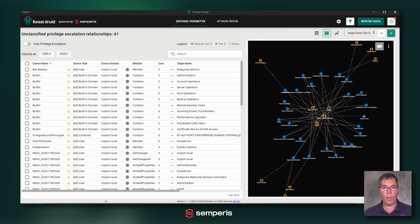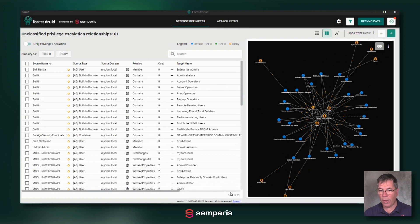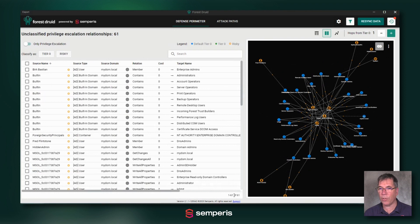By default we only show you the objects that are one hop away from any of your tier zero objects. Down here you see the number of all those objects that currently have a relationship to your tier zero, to your most critical objects.